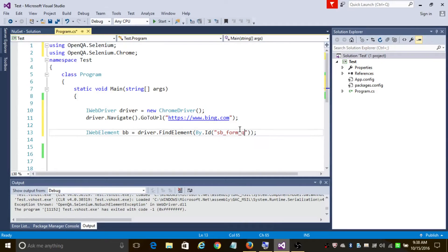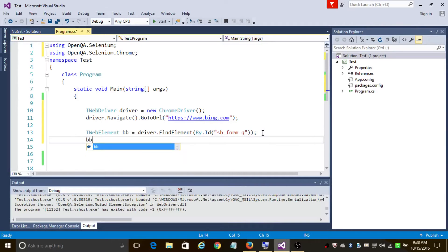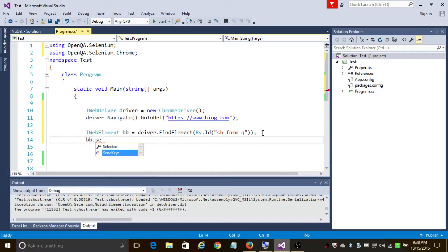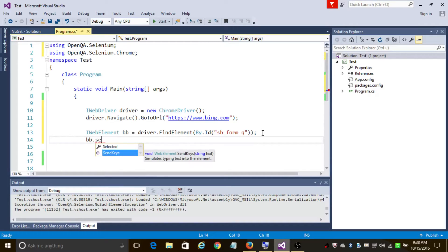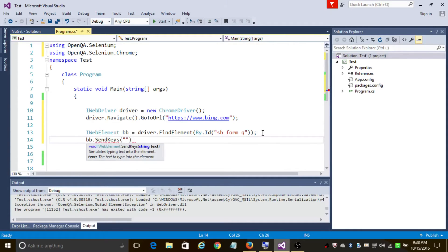We need to send 'Breaking Bad' into the search bar, so we're going to use the send keys method. The send keys method sends keystrokes to the desired web element. So we are going to send 'Breaking Bad' here.